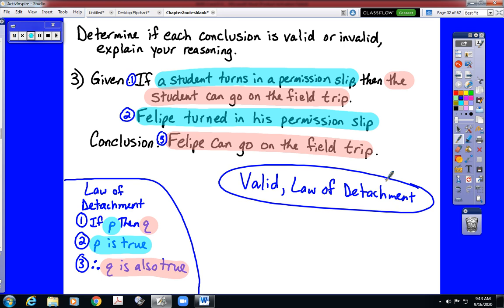That does it for our first example video. We'll have two more example videos. The next one is going to focus on examples specific to law of syllogism. Thank you for your time.